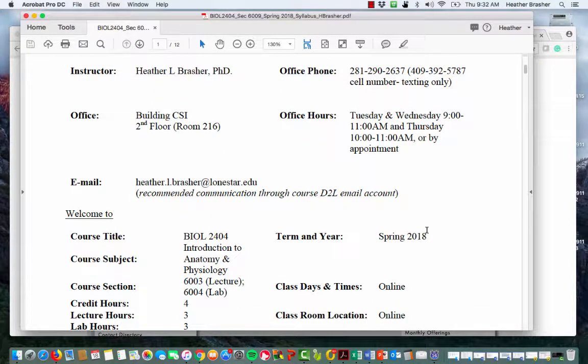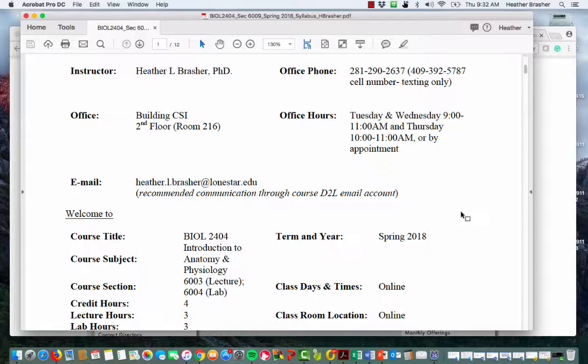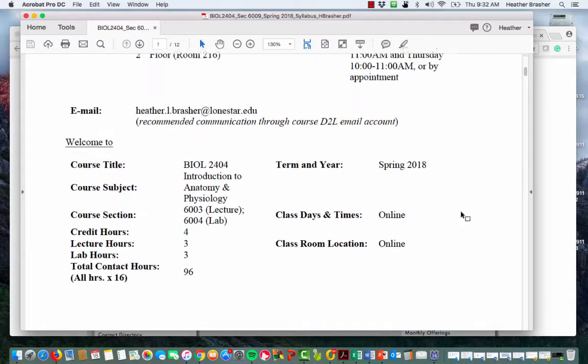My office hours are Tuesdays and Wednesdays from 9 to 11, and Thursdays from 10 to 11. You can also get me by appointment if you can't fit into those times — just email me with three available times. I'm not available Tuesday, Wednesday, or Thursday from 11:15 to 2:15 because those are when I teach, but any other time just email me and I will meet with you.